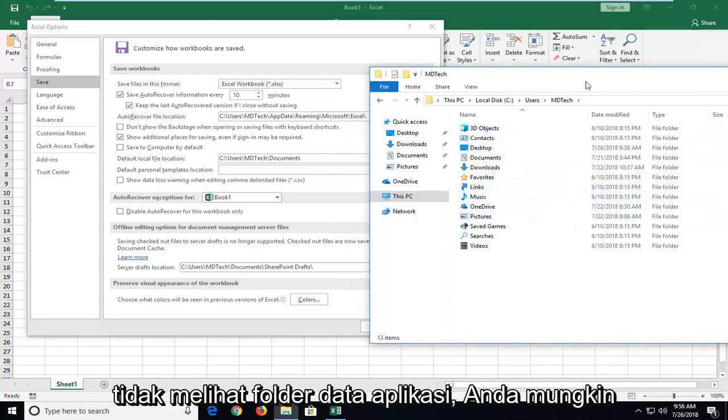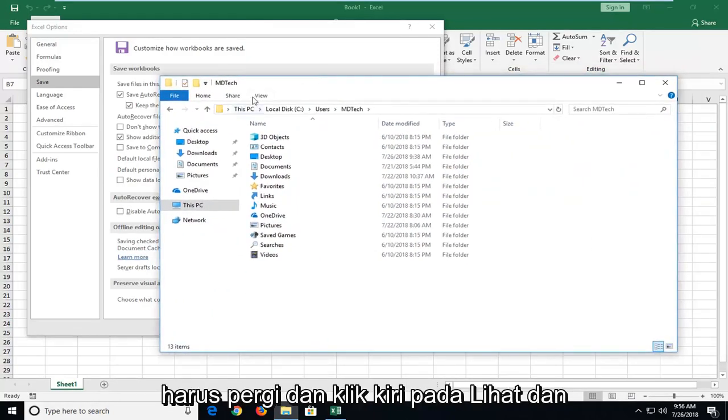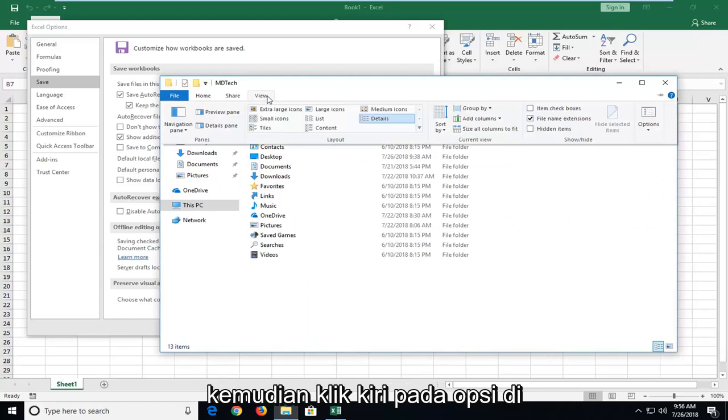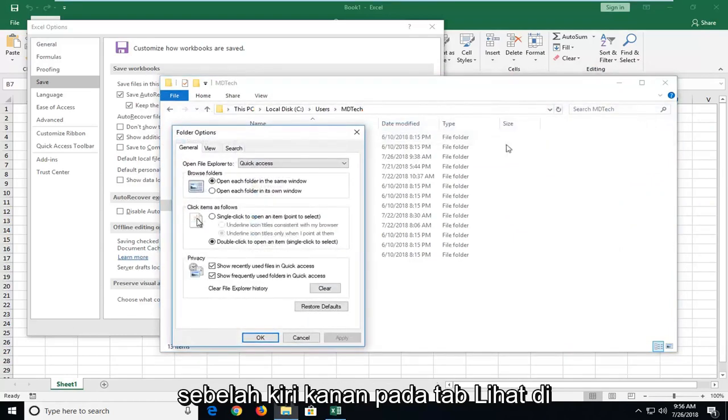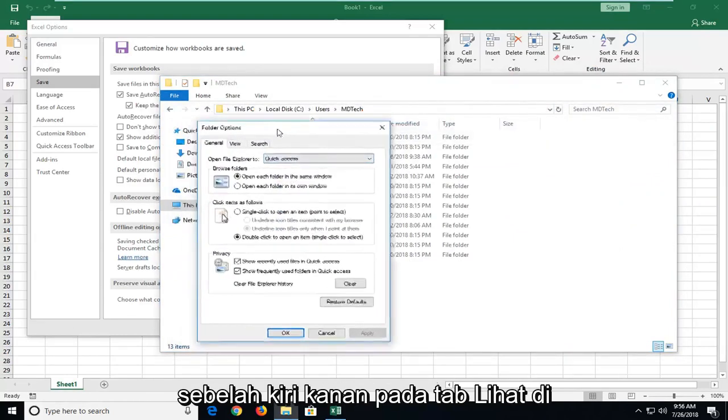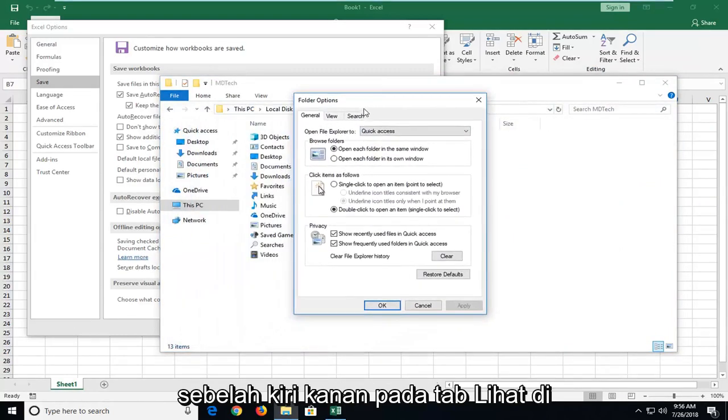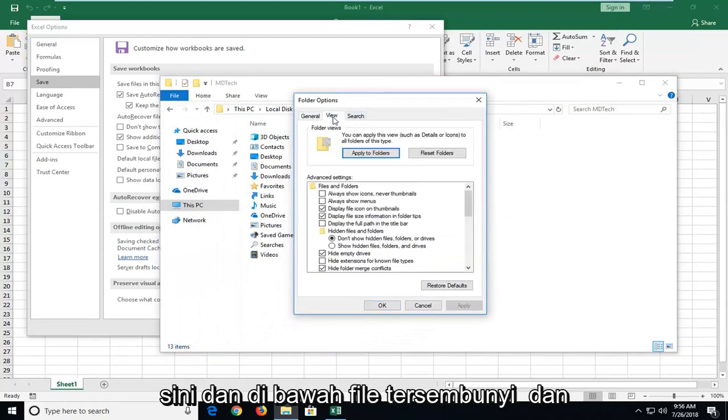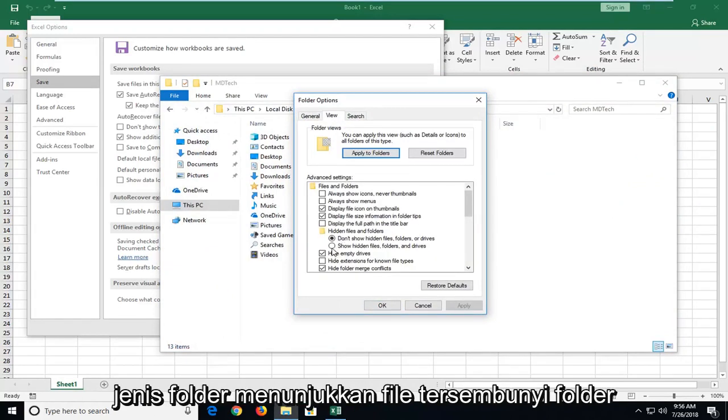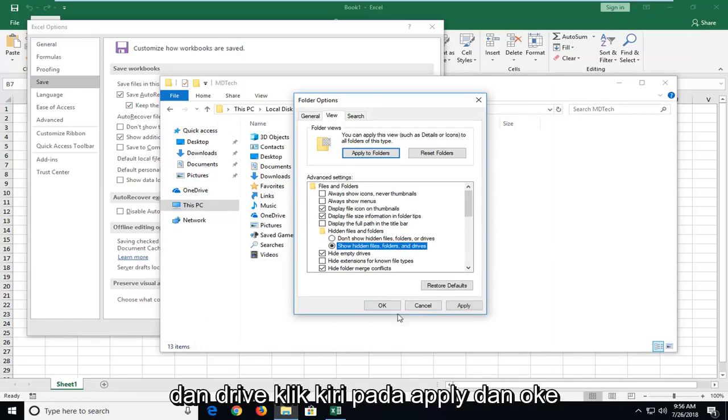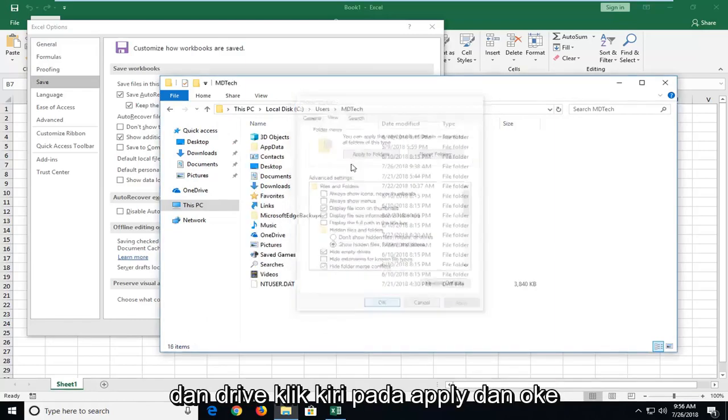And then if you don't see the app data folder, you might have to go and left click on view. And then go left click on options over on the right. Left click on the view tab right here. And underneath hidden files and folders, select show hidden files, folders, and drives. Left click on apply and okay.